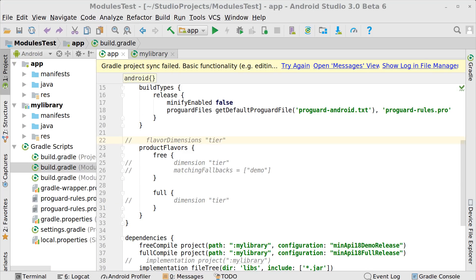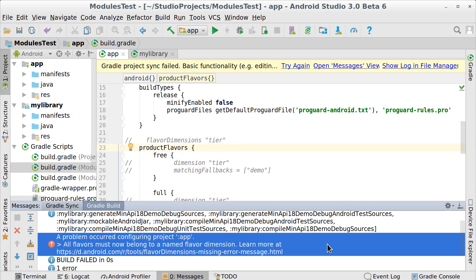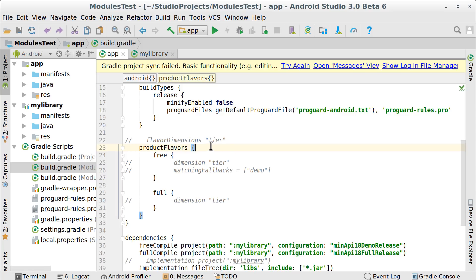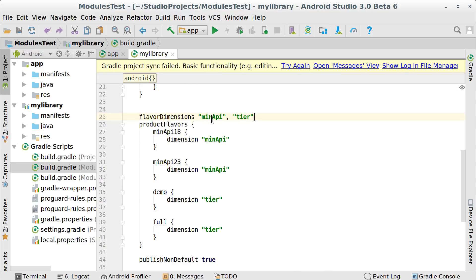If you try to compile your app now with the new plugin and you are using flavors in your modules, you will most probably get this error. Previously, flavor dimensions were optional, but in order to make resolving flavors in library modules more robust, you are now required to specify a dimension for each flavor.